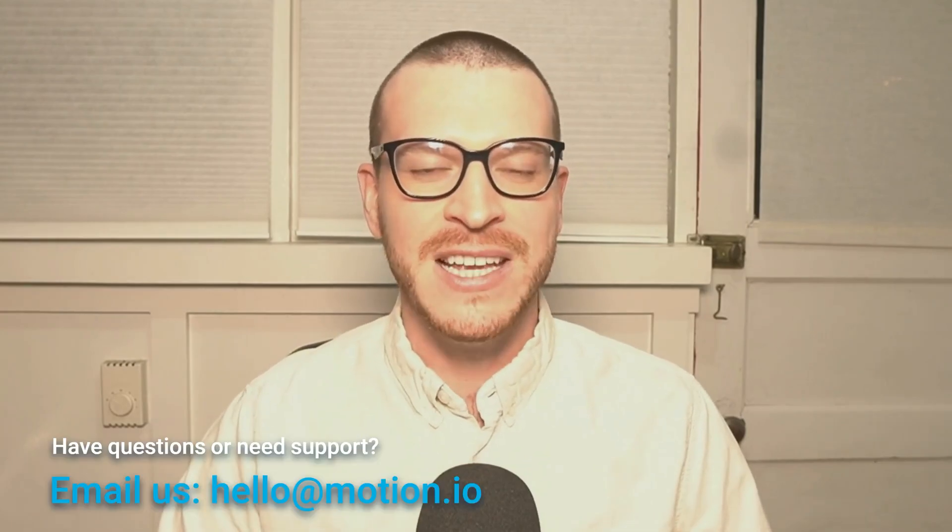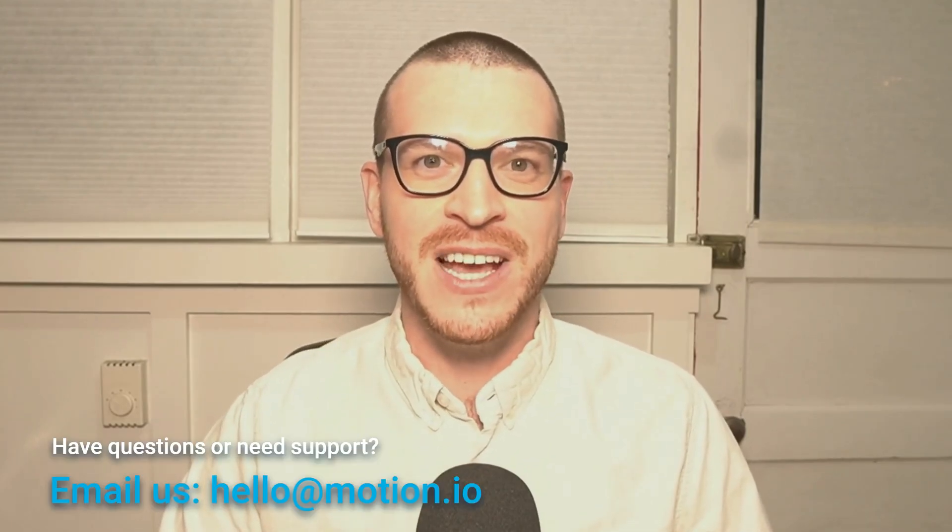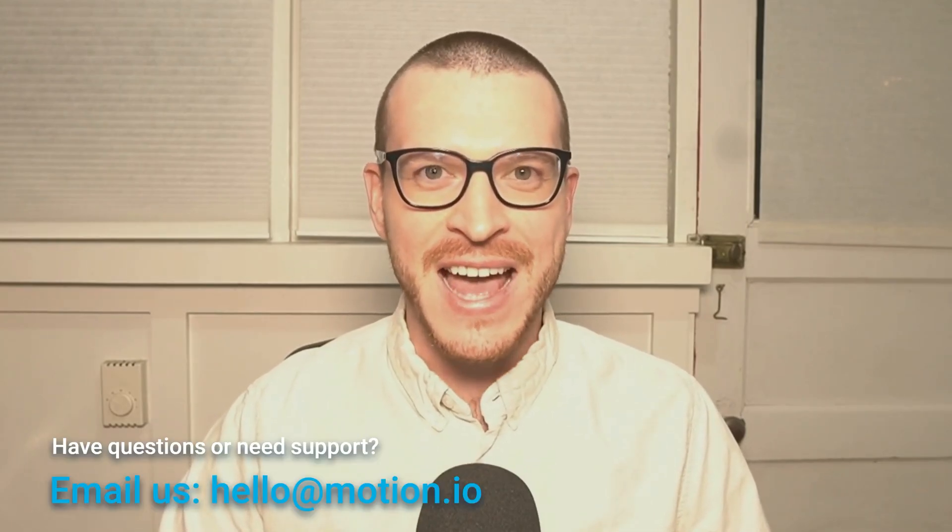So that does it. Hopefully this video gave you all of the information that you need to start using Motion.io's client tasks and client portals within your business. That said, if you have questions about Motion.io or want some help getting started, our team is here to help. Get in touch by sending us an email at hello at motion.io or start a support chat by clicking the blue contact us button that appears in the bottom right-hand corner of your account.